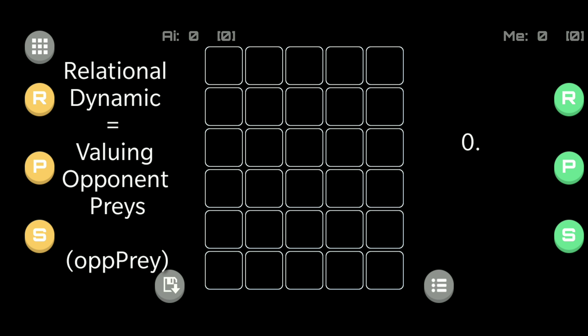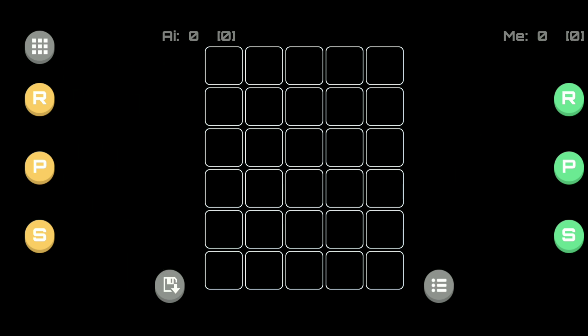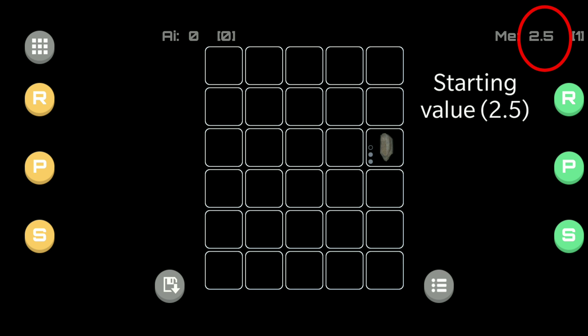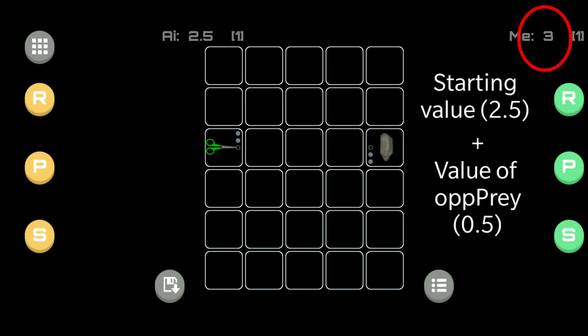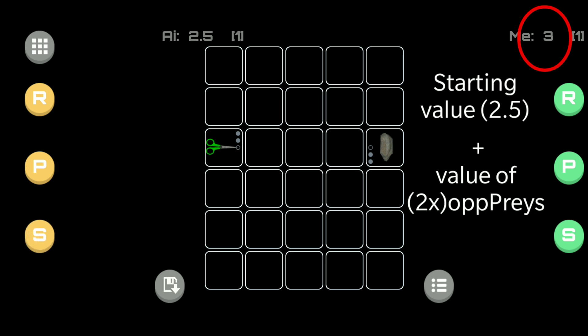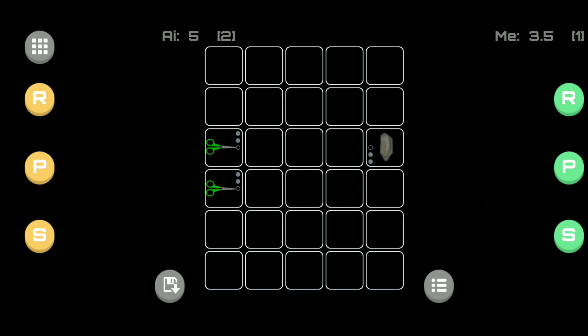Our rock gets a value of 0.5 for every scissors on the opponent's side. So in this example let's start off with a solitary rock pawn on the board. Our rock has a starting value of 2.5. We then add a prey onto the board which would be a scissor. Our score is increased by 0.5. If we add another scissor to the board, which again is another opponent prey, we get an additional 0.5 giving us a total of 1 added to our original 2.5 making the score 3.5.